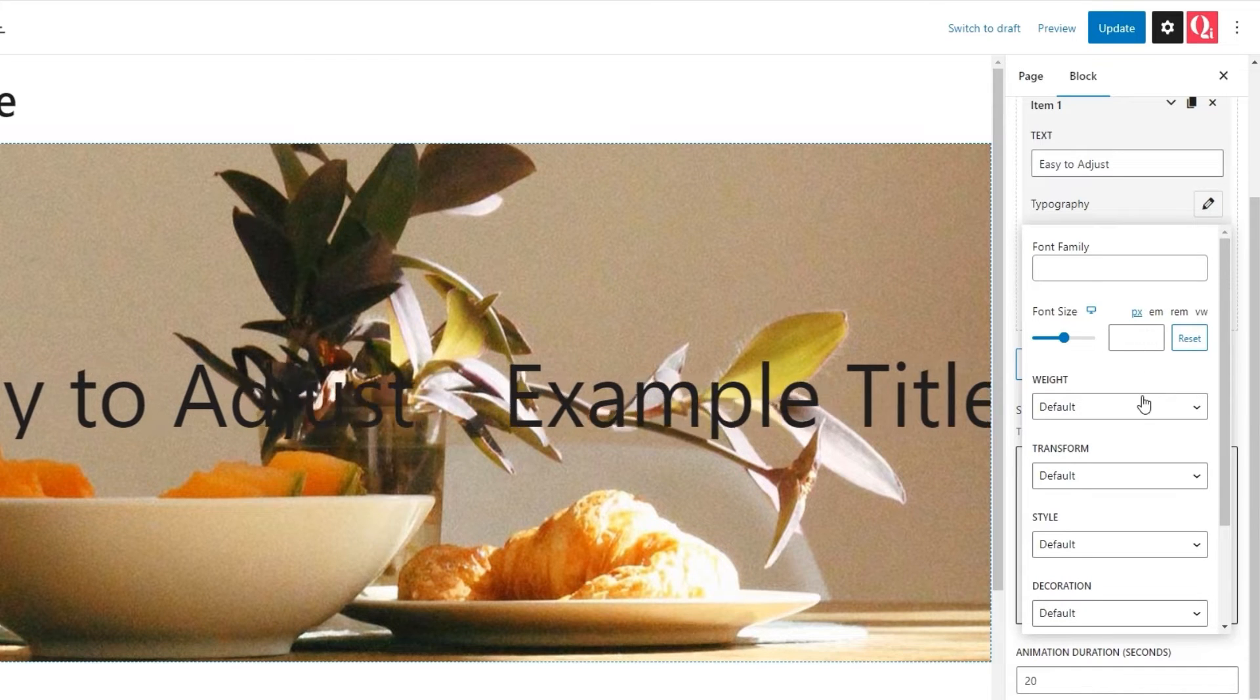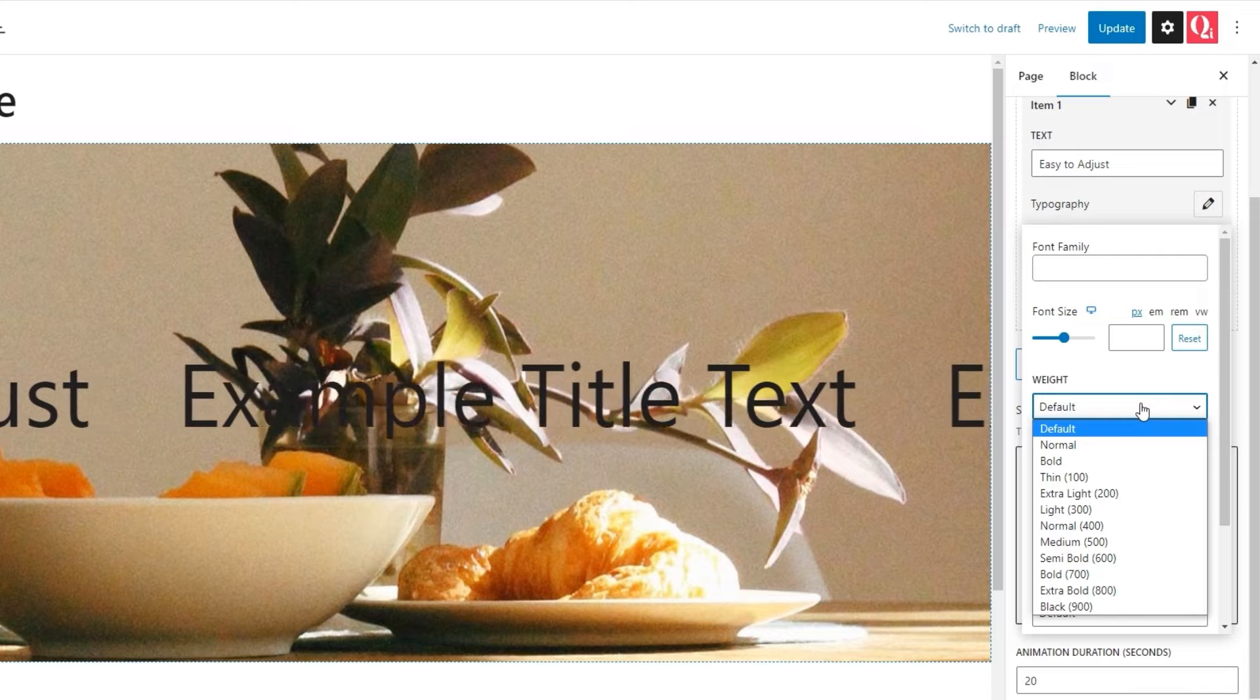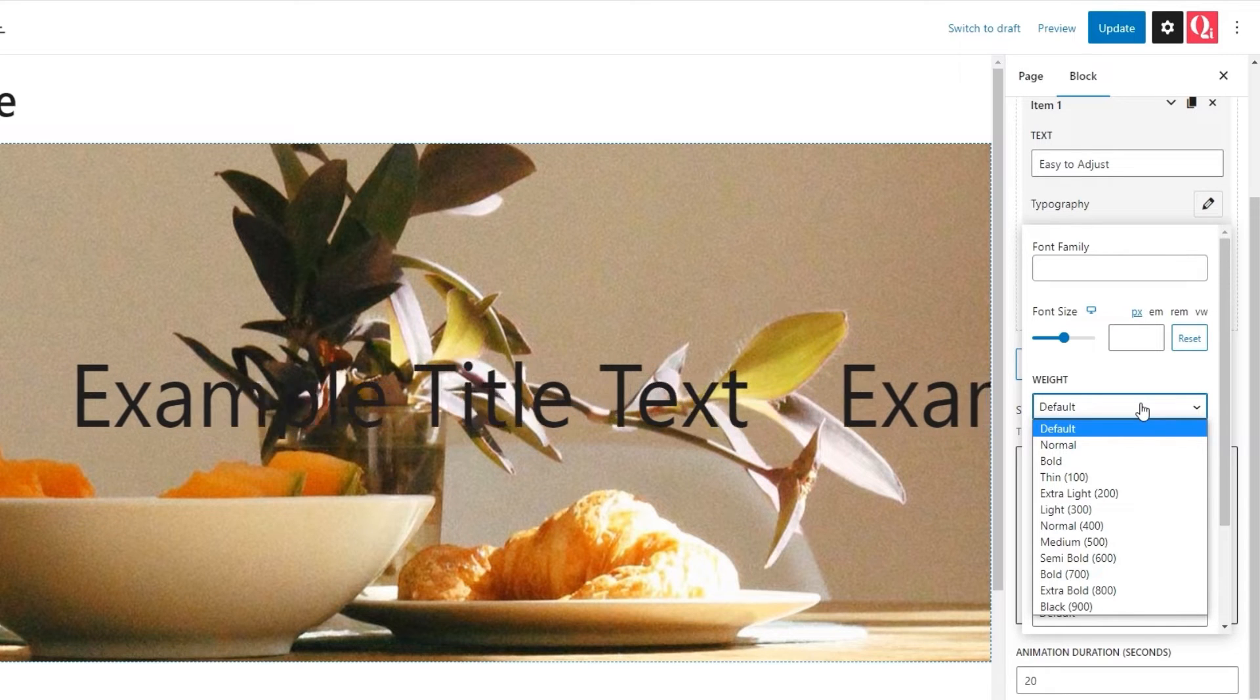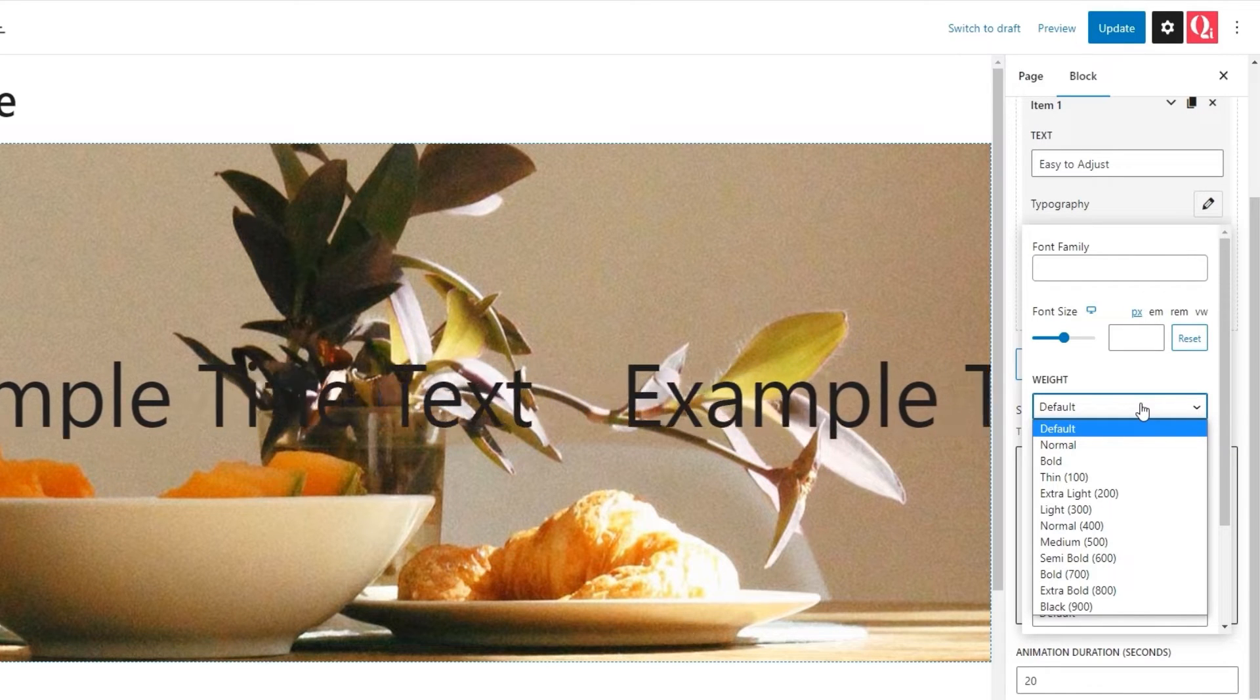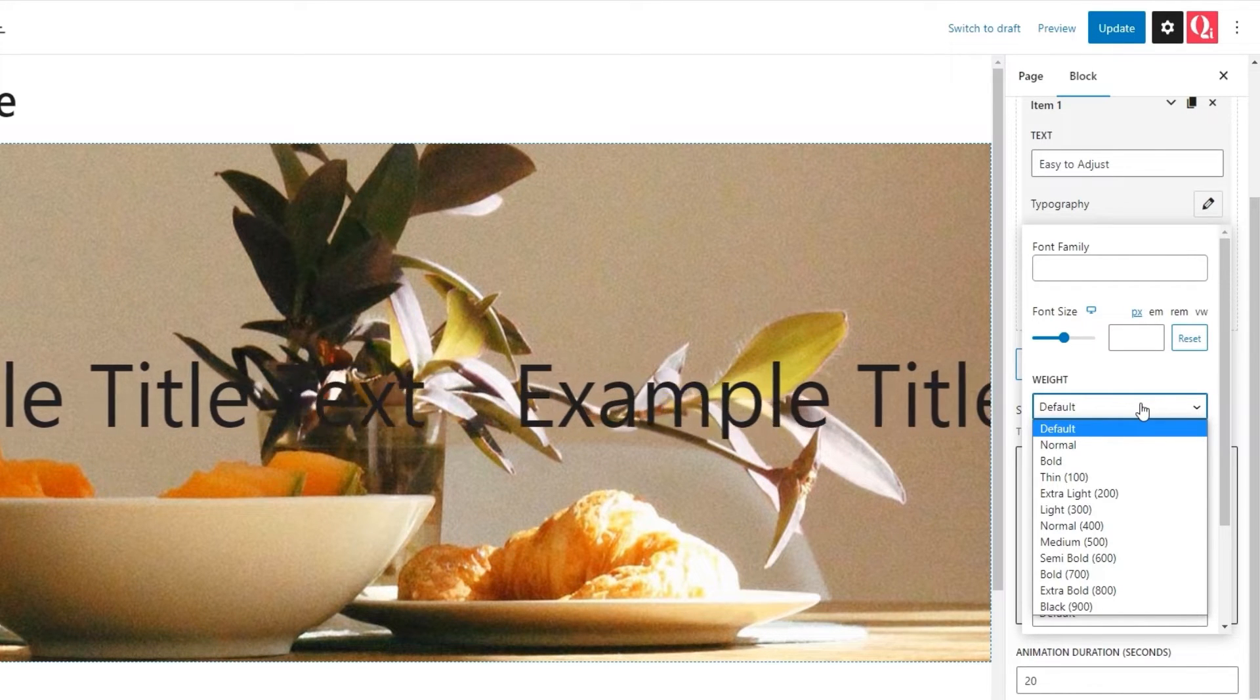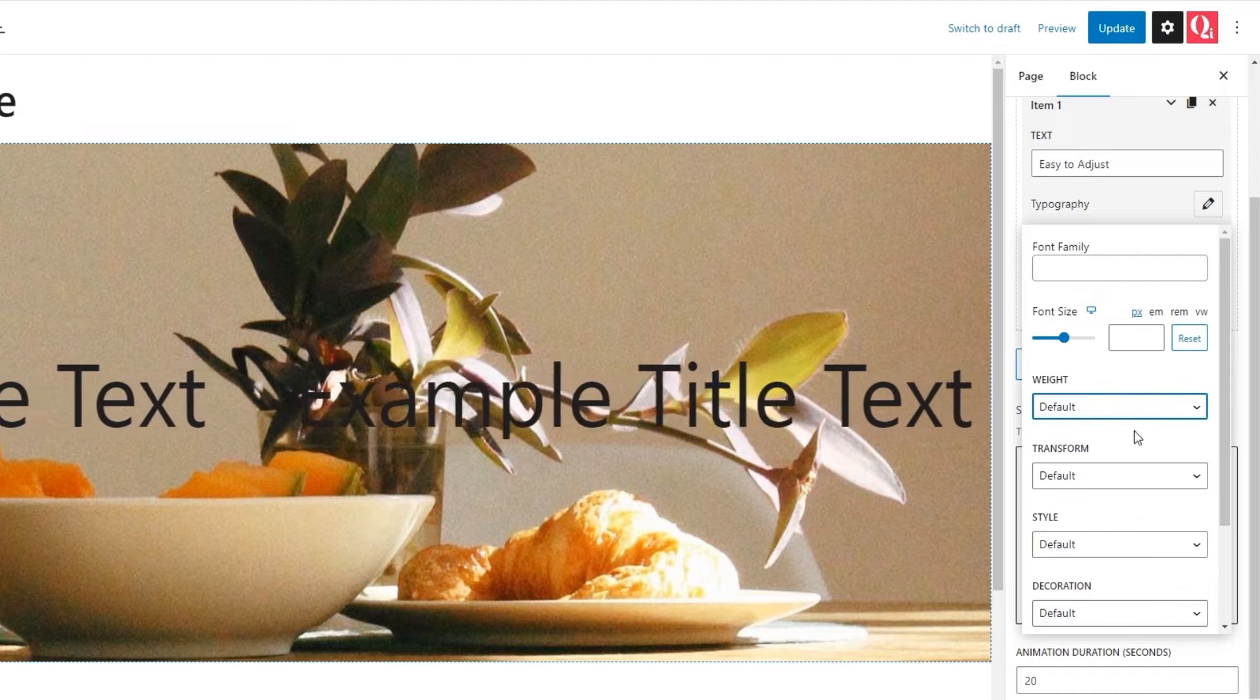With the weight option, we can turn our text thin, light, normal, bold, or anything in between. Just pick whichever one of the settings in this dropdown suits you best.